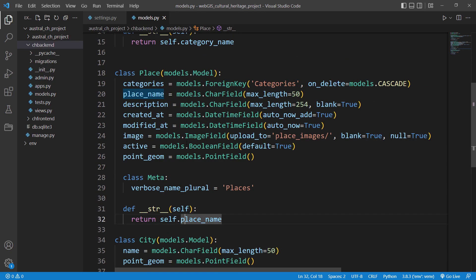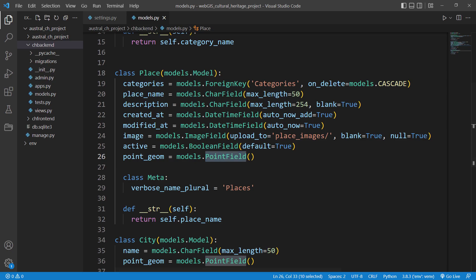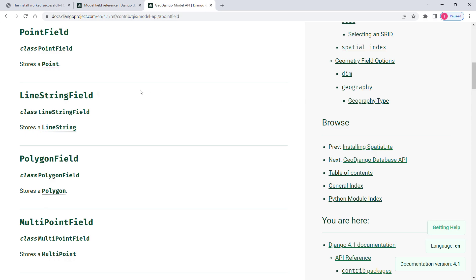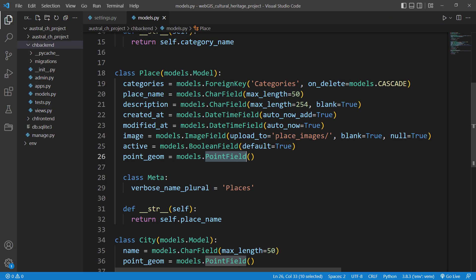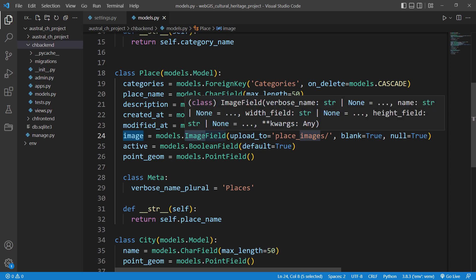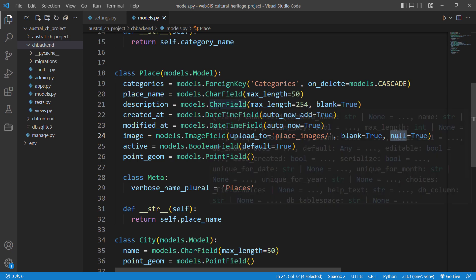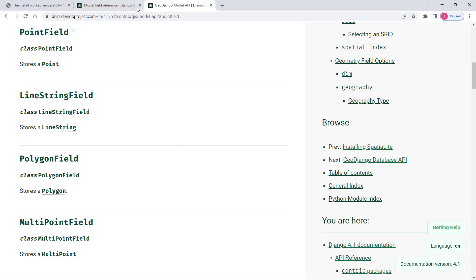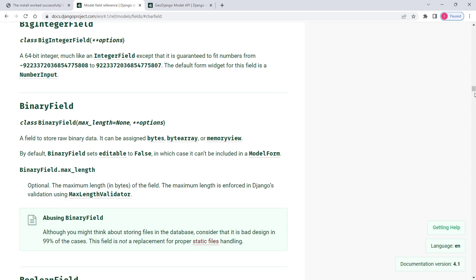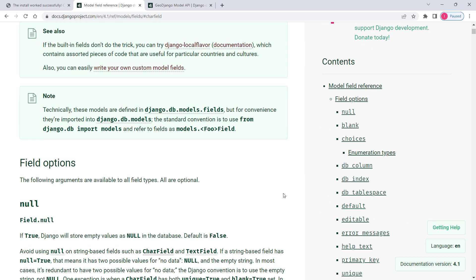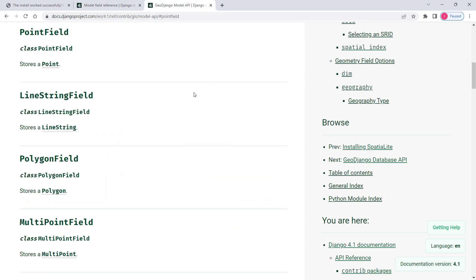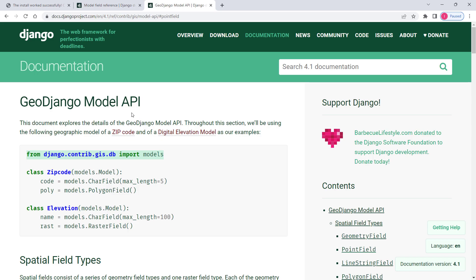As you can see, the PointField stores data as a point. The image field stores images in the 'place_images' folder with blank=True and null=True. If you are interested in knowing more about field types and field options, please go to the official Django website where you can read more about Django fields and their options.